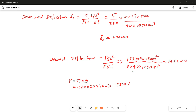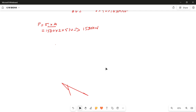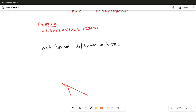After finding both upward and downward deflections, the net deflection is calculated. The upward deflection is 14.50 mm and the downward deflection is 1.90 mm. Therefore the net upward deflection at the center = 14.50 − 1.90 = 12.62 mm.